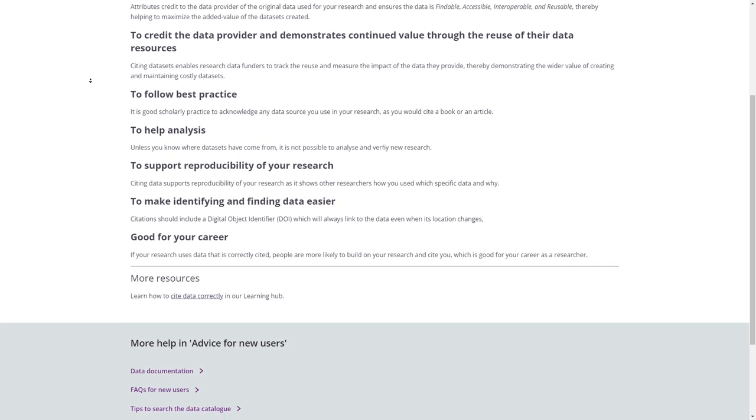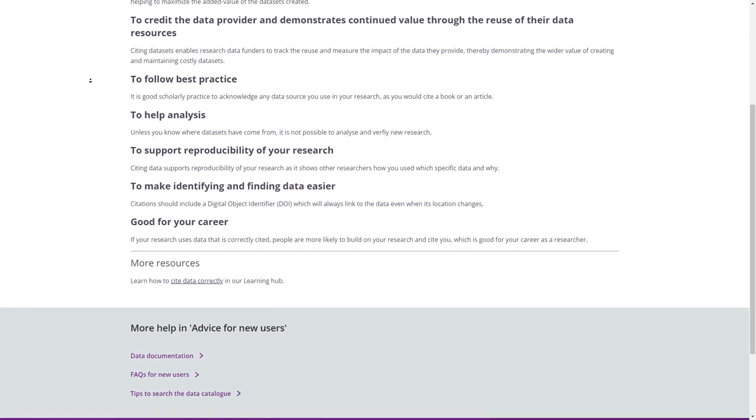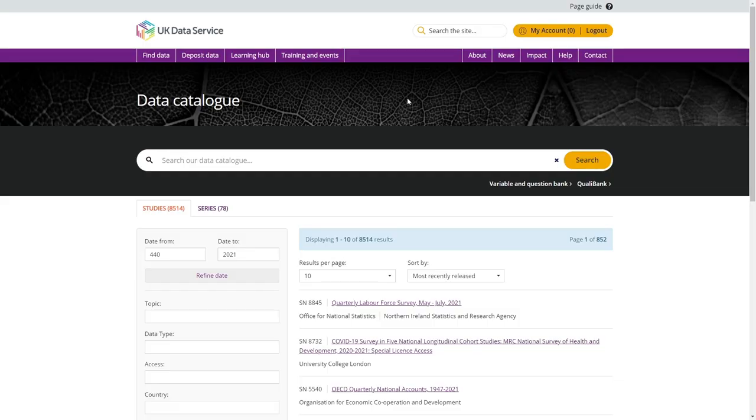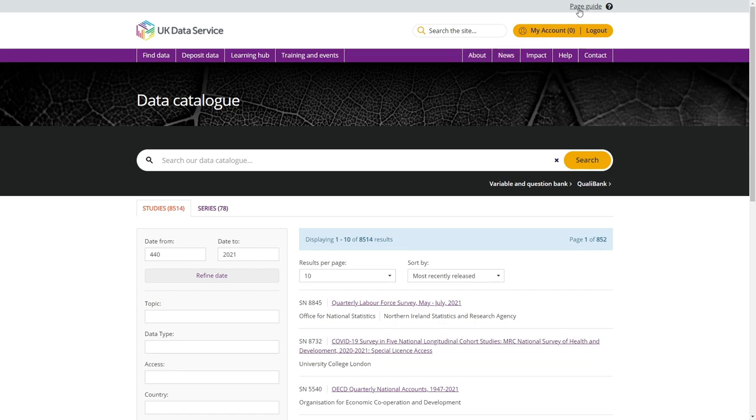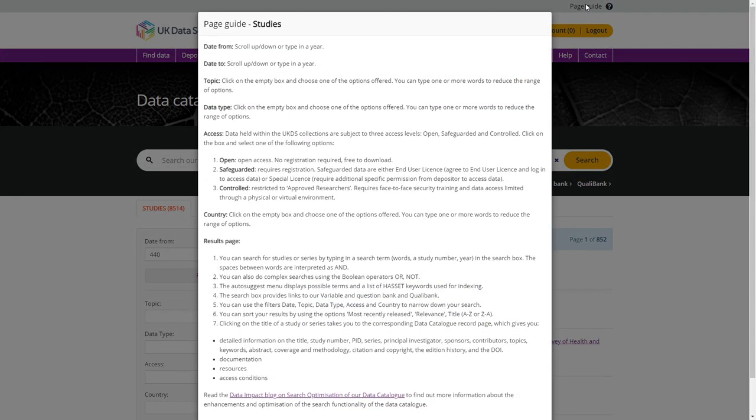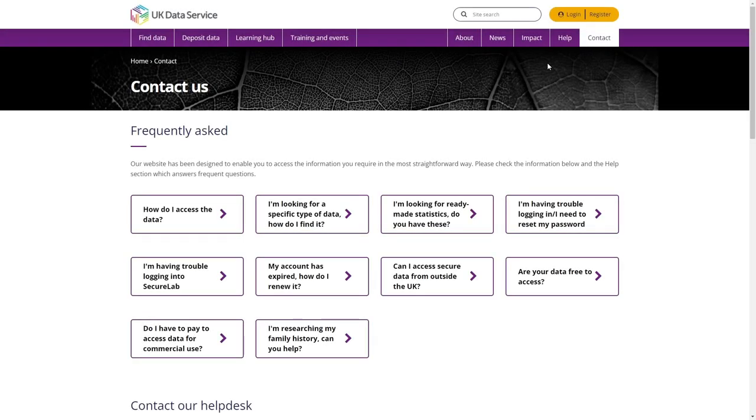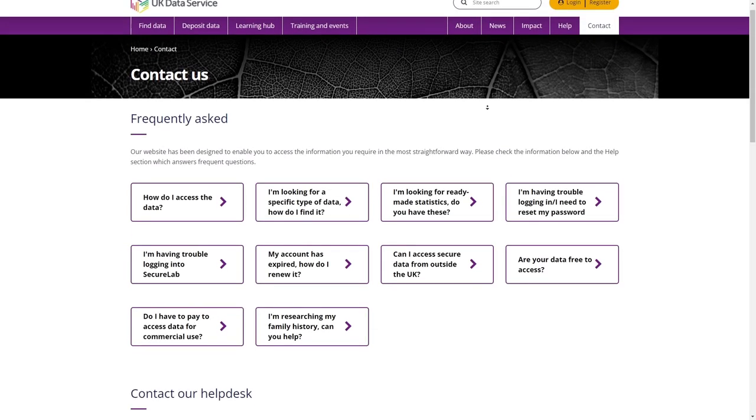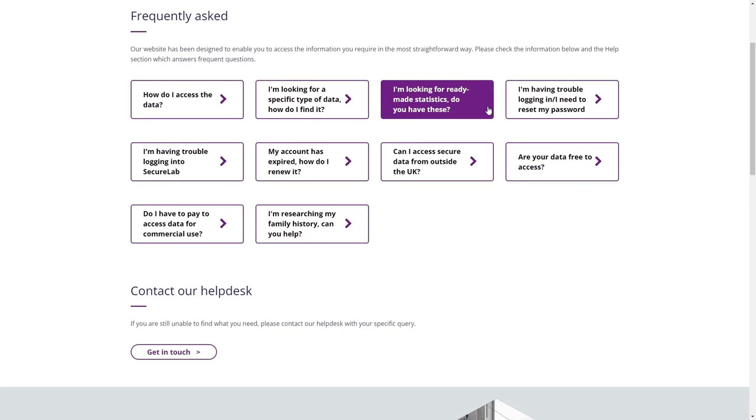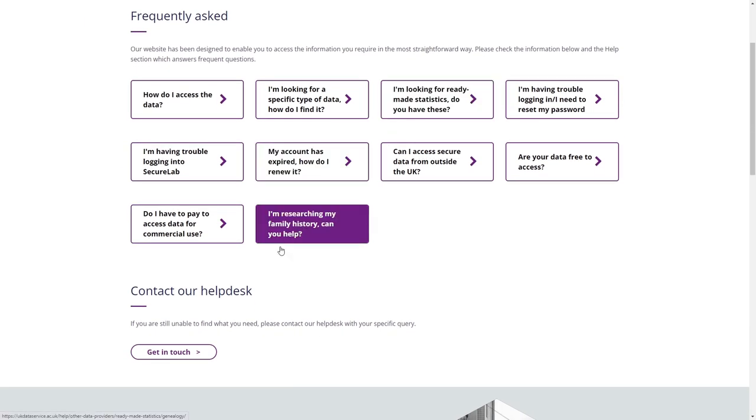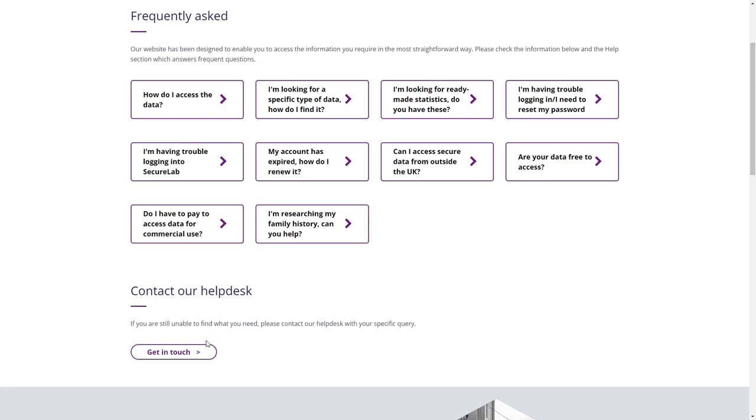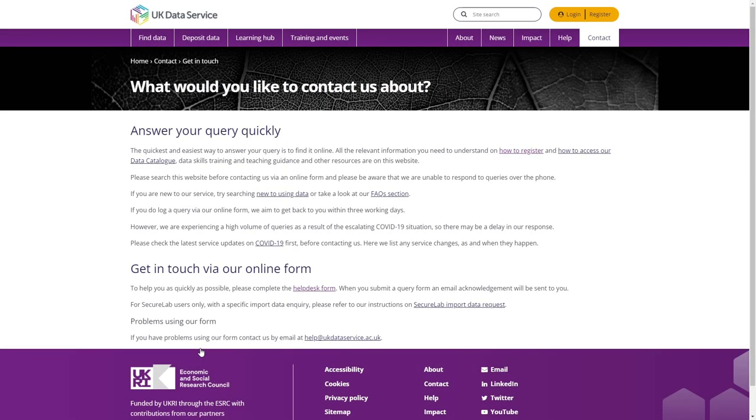To find more detailed explanations of content and terminology for each page within the data catalogue or the My Account areas, as well as step-by-step instructions for use, please click the Page Guide button on the top right-hand side of your screen at any time. Should you need assistance at any point, please contact our help desk via our online form which is accessible on our contact page.